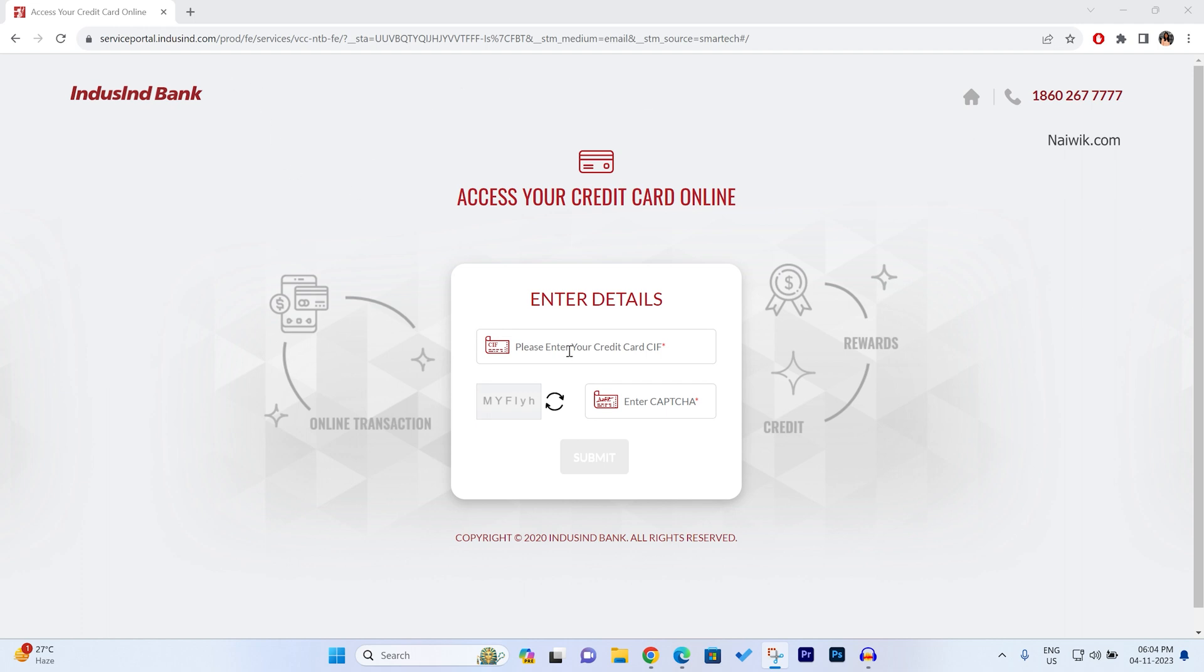It will ask you to enter your Credit Card CAF Number. The Credit Card CAF Number will be sent to your registered email address.